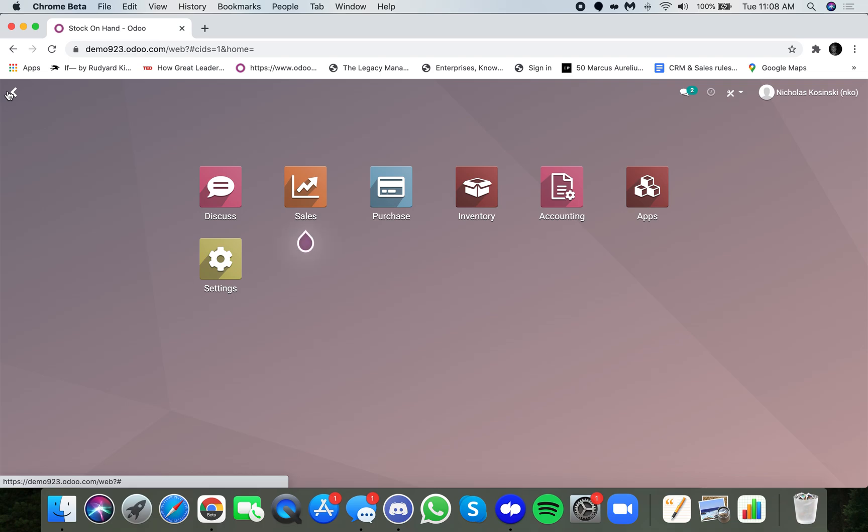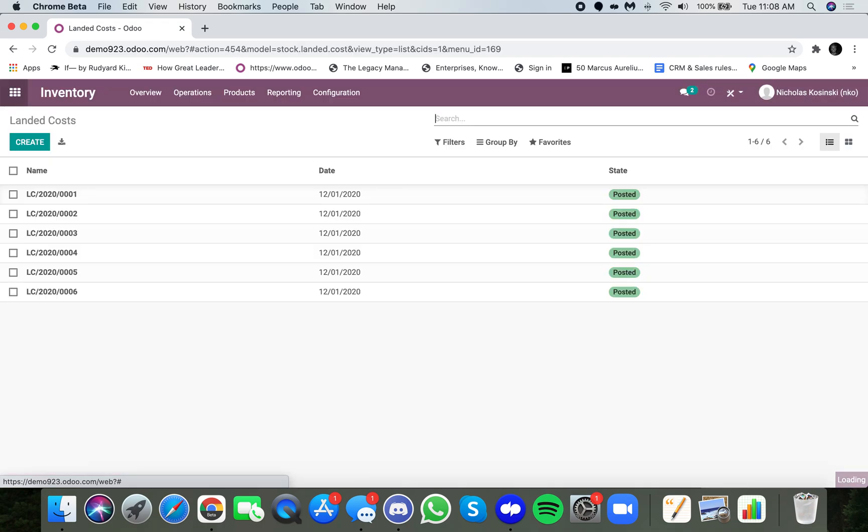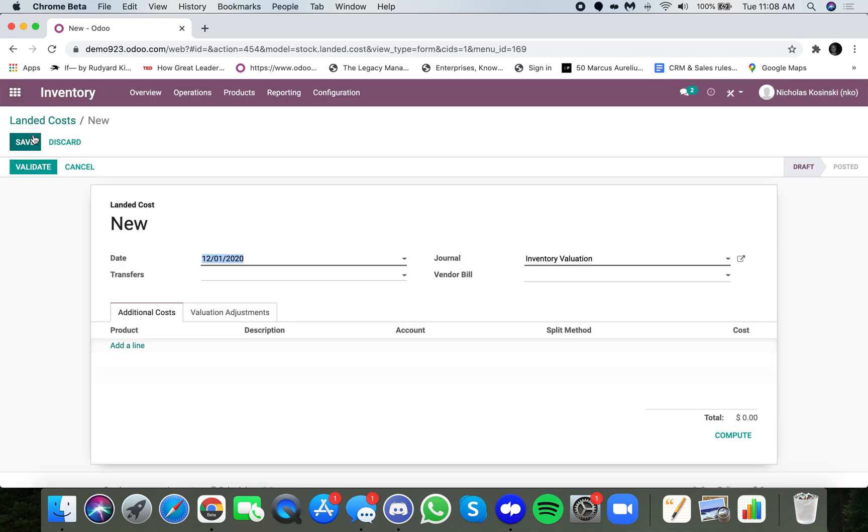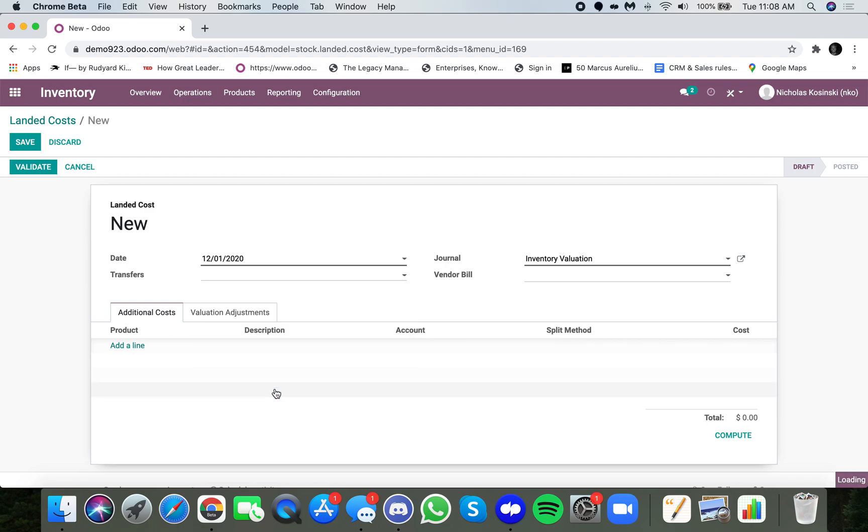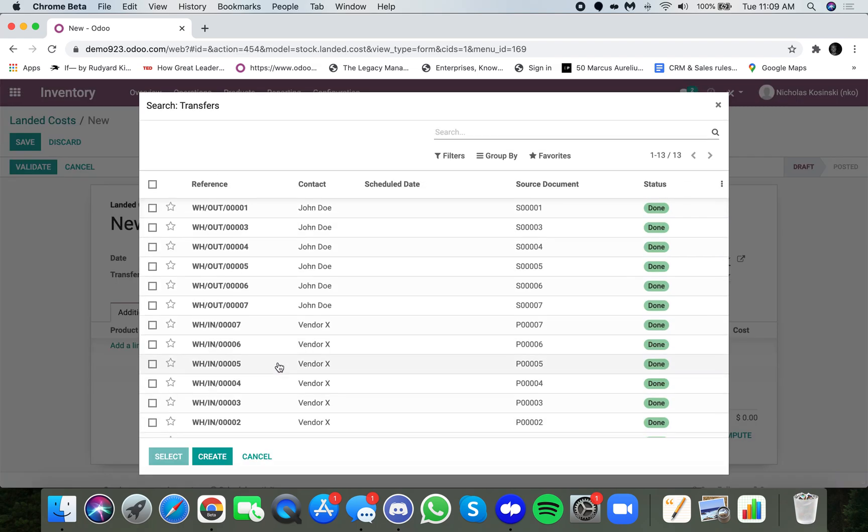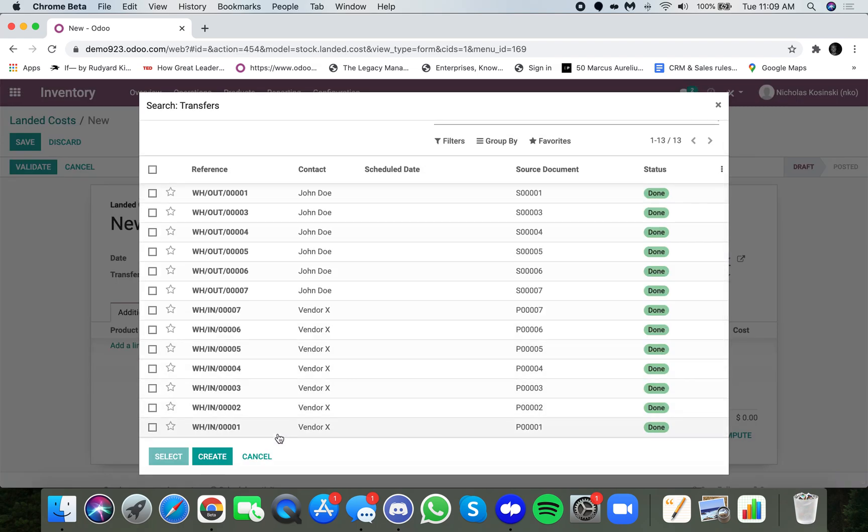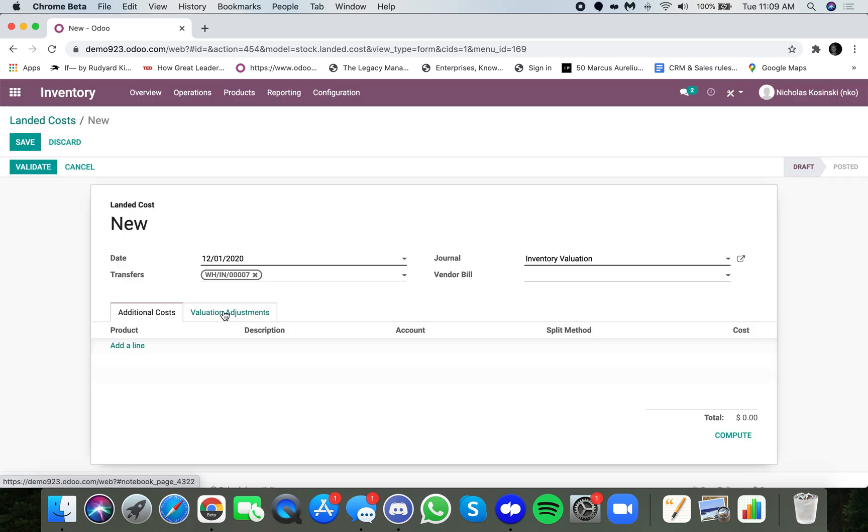So if I go to my landed cost here, I create a landed cost. I can specify the date. I specify the inventory transfer that the landed cost is related to, and in this case, I can see all my transfers here, and I'll select number seven, warehouse in, and down here, I could also specify a vendor bill if I want to.